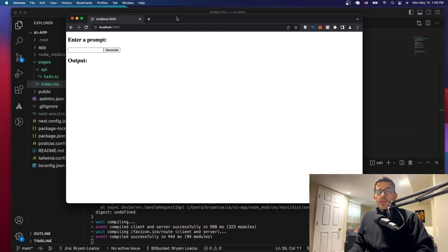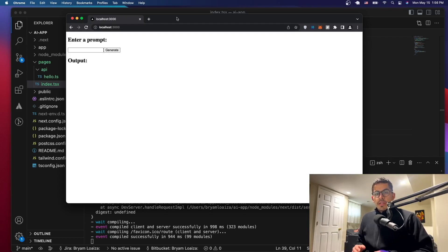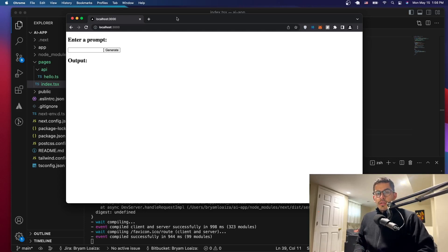Hello everyone, welcome to a new video. In this video we're going to be continuing to work on our application, specifically the back end, so that we can make the API call to OpenAI. First we need to set up our back end, then we can talk to OpenAI by generating a key, including the key in the .env file, and then consuming it using our back end.